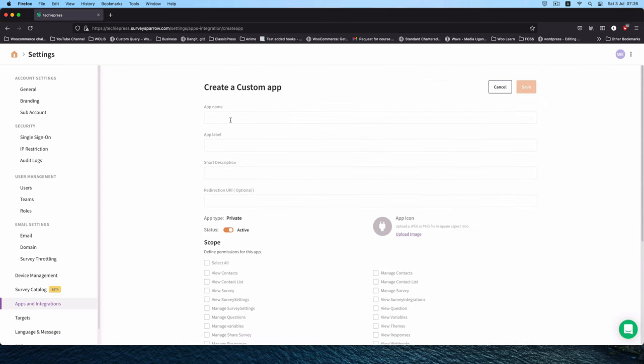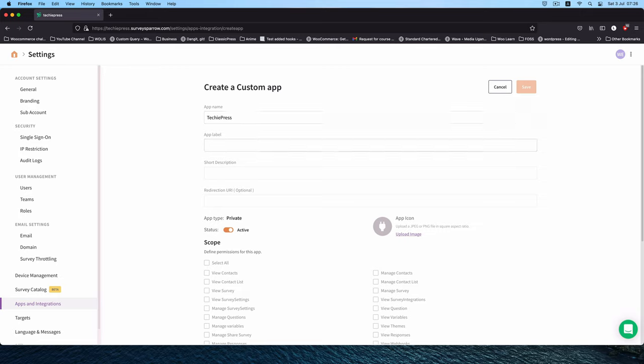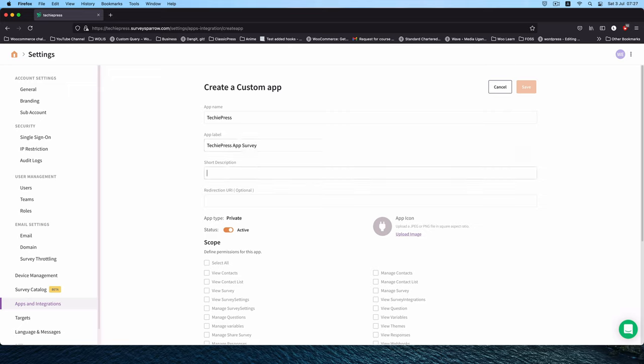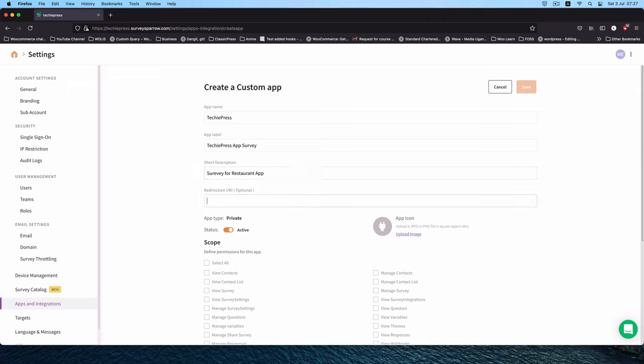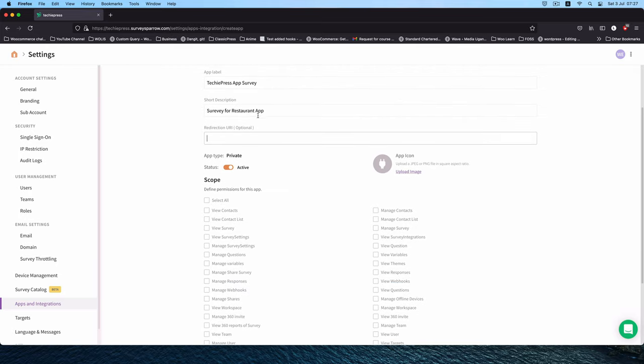So we're going to create our own custom app. I'm going to call it TechiePress and give it the same label, TechiePress app survey for a restaurant app. I don't need to add a redirection URL, for now I'll leave this blank. I'm going to leave it as active.